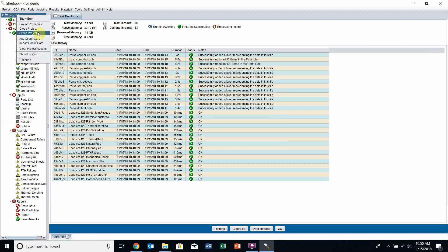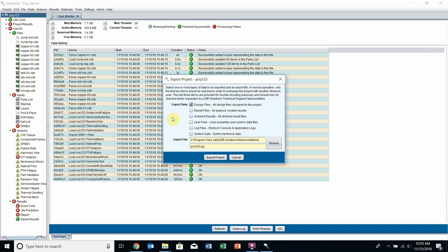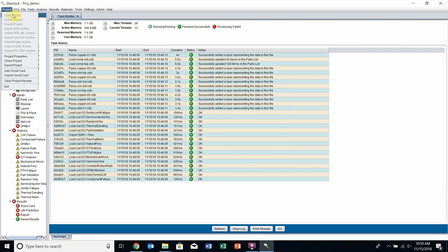You can also export this project once you're done working with it or want to send it to someone else. If you right-click and select Export Project, you can export the project as a whole and choose which files to include — select them all or be selective. You can also choose the location and naming of the exported project. The next time you or a colleague wants to open it on another machine, they can go to Project, Import a Project, and import that zipped archive.